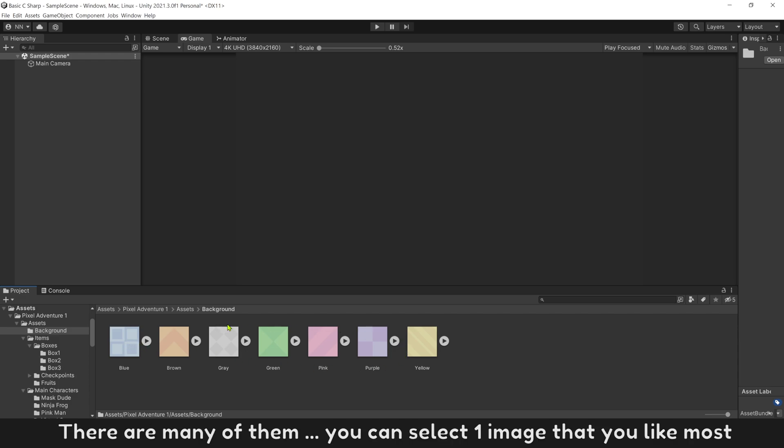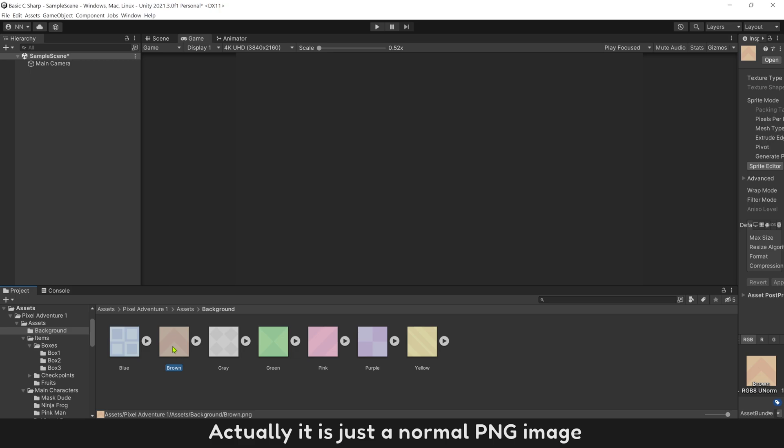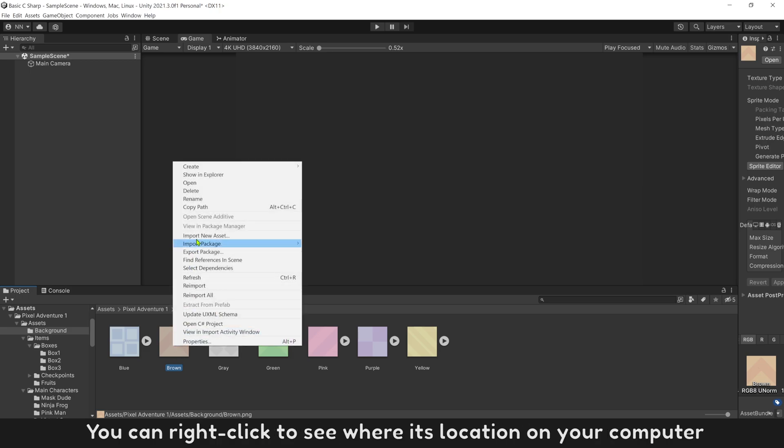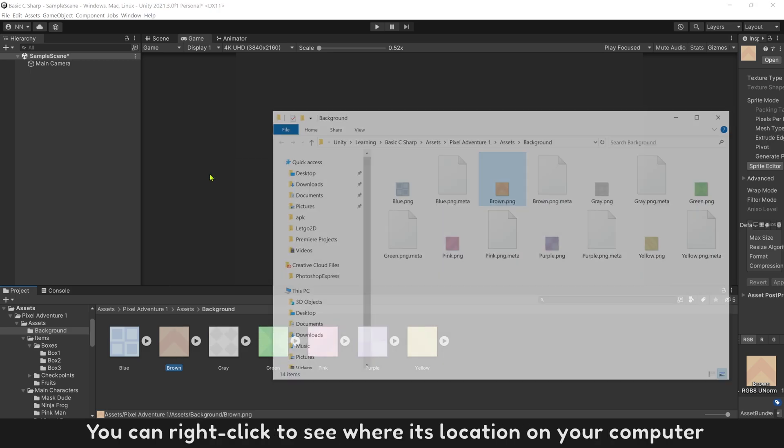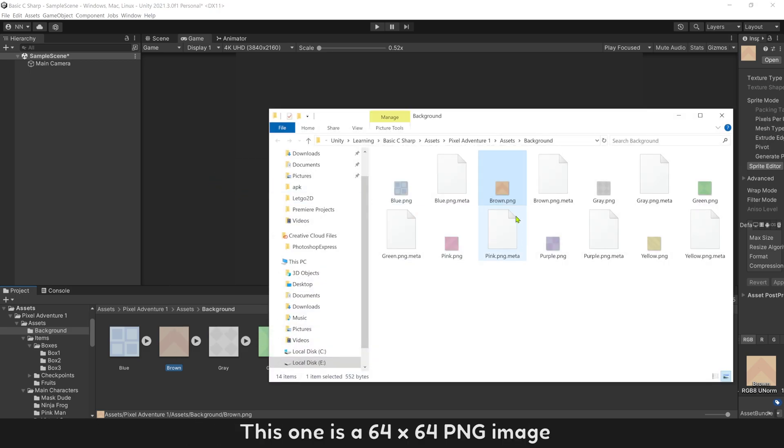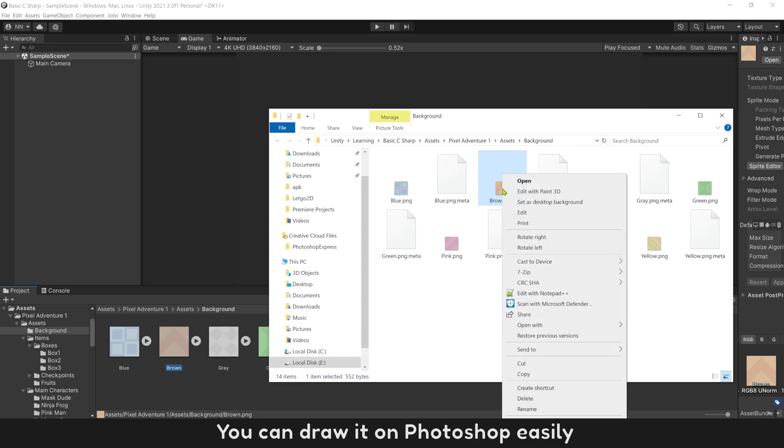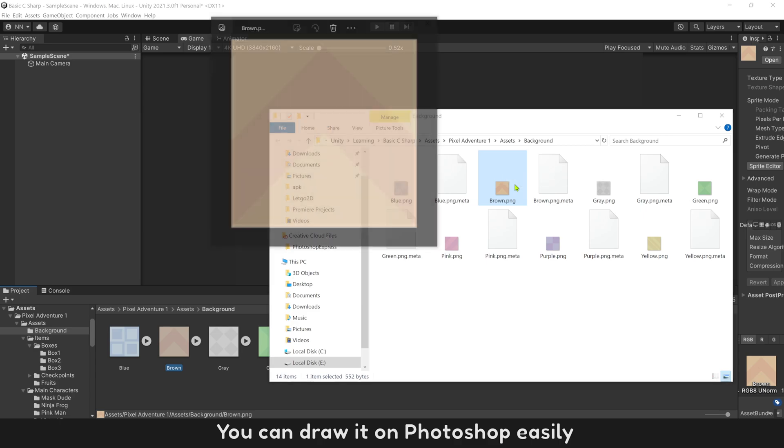There are many of them. You can select one image that you like most. I will select this one. Actually it is just a normal PNG image. You can right click to see where its location on your computer. This one is a 64x64 PNG image. You can draw it on Photoshop easily.